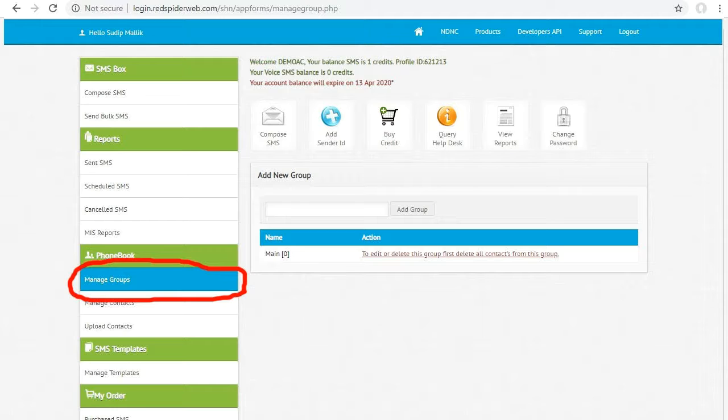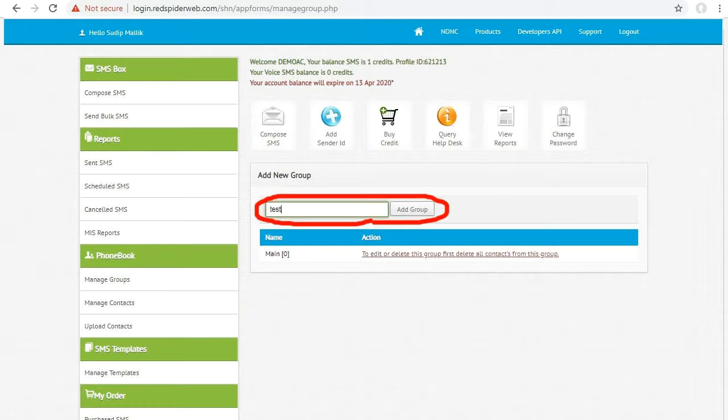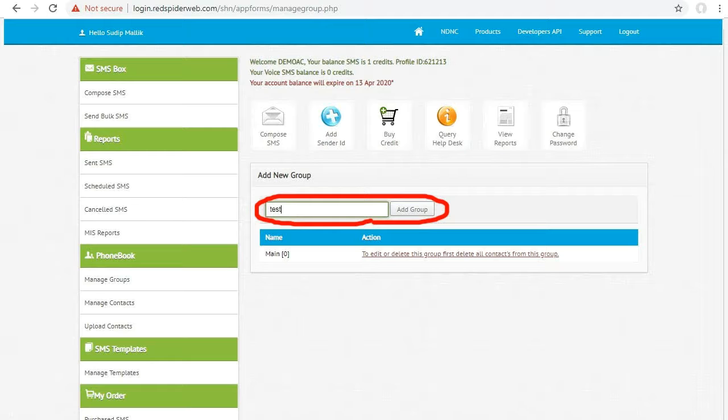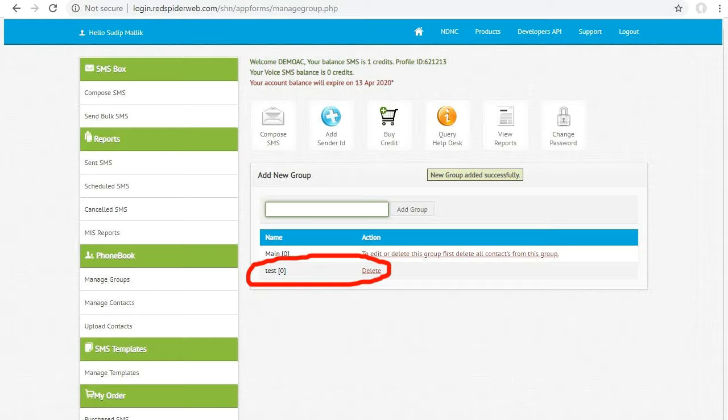Now you have to create a group to add contacts. To create group, click manage group option. Now write a group name and create a new group. Here we create a group named test.